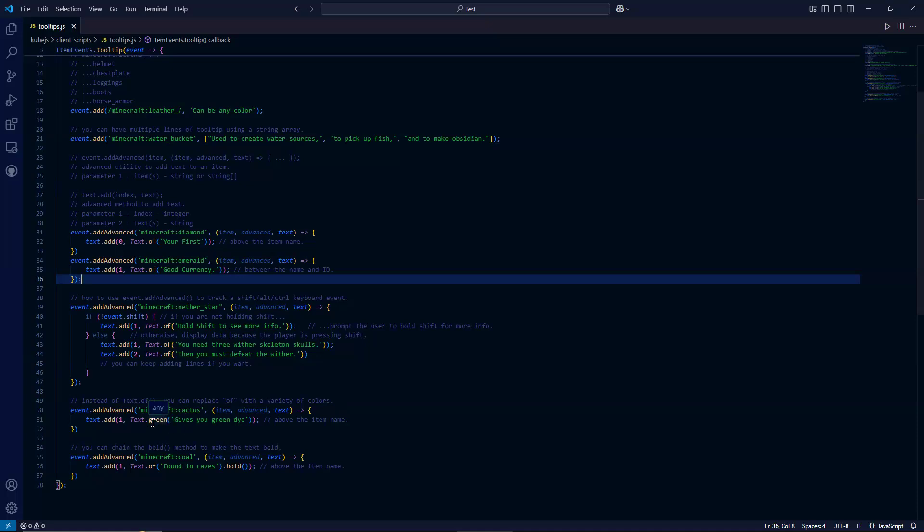If you just try typing in the word on any good IDE, then it will probably come up. But for this example, we are displaying for Minecraft Cactus, the tooltip is going to say it gives you green dye, and we're going to display that message in green.